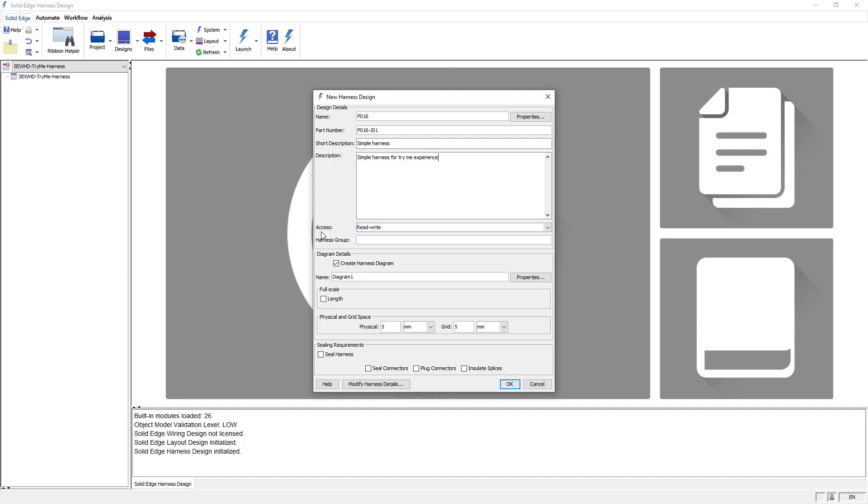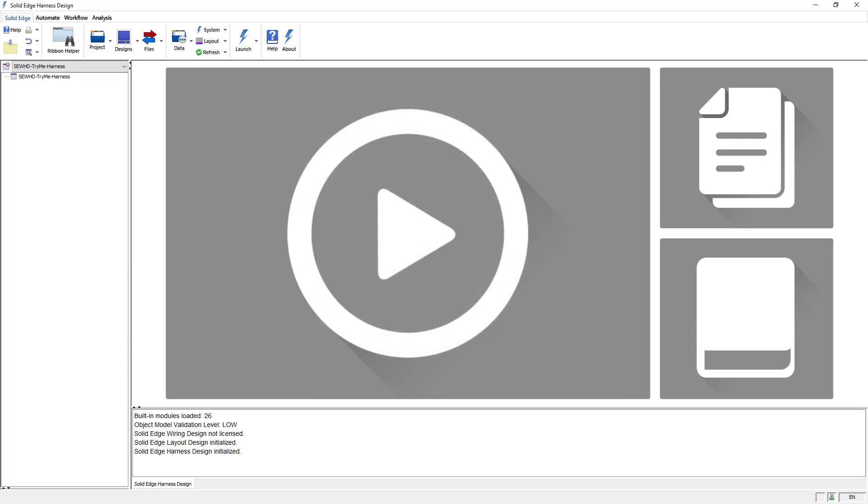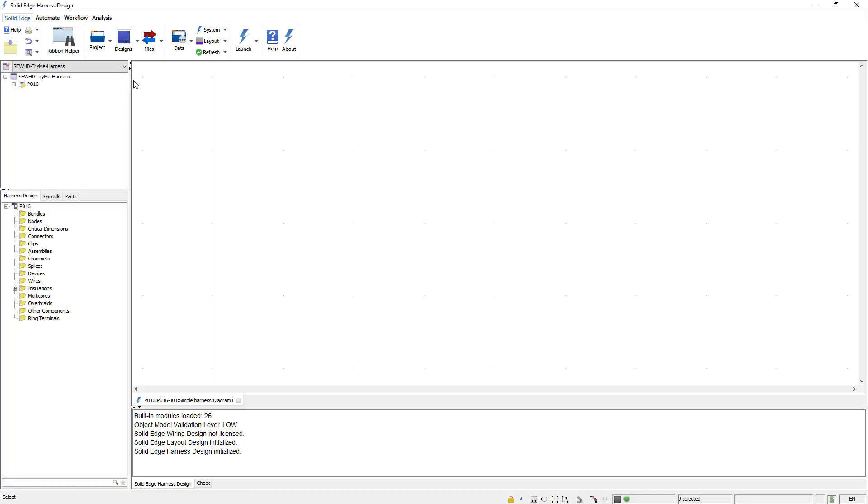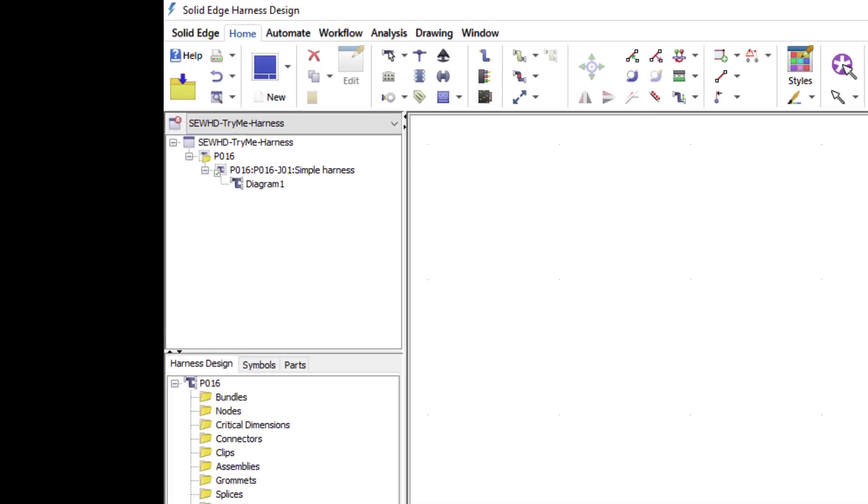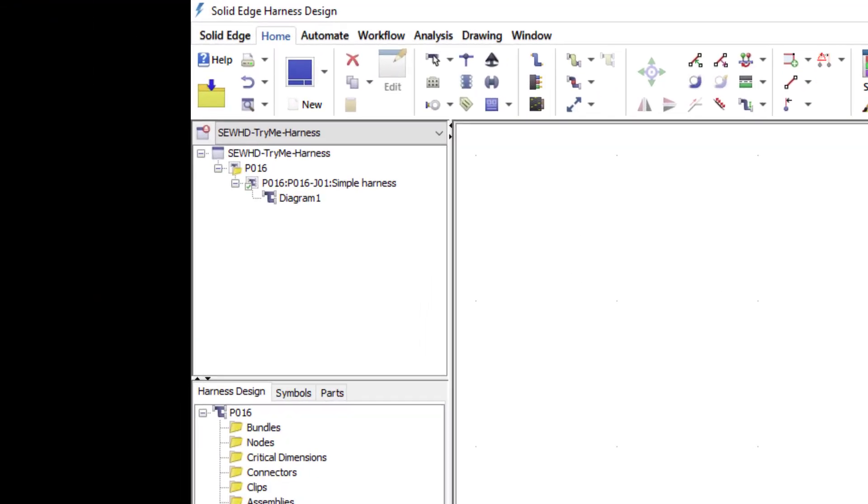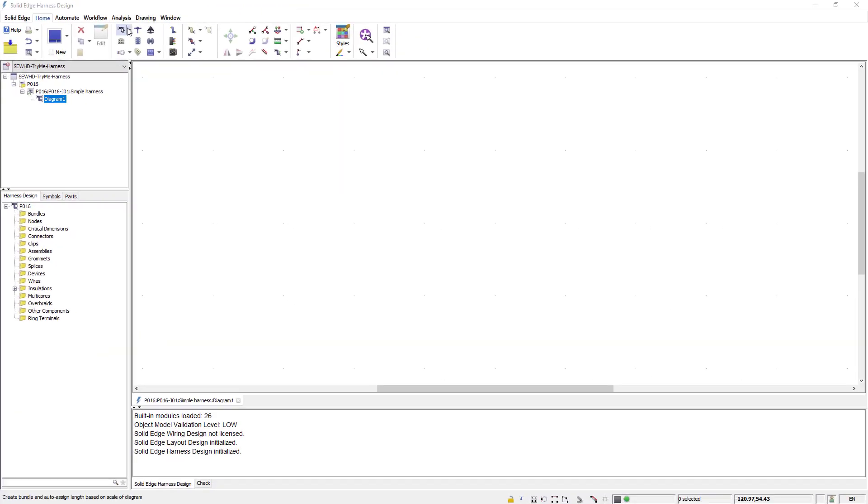There are additional options that I won't get into details in this demo due to time constraints, so I'll just accept this and say OK. Notice the new harness diagram sheet appears. I'll expand the design header in the project window and notice the correlation between the information I entered and how it was used in the naming of the design and its components.